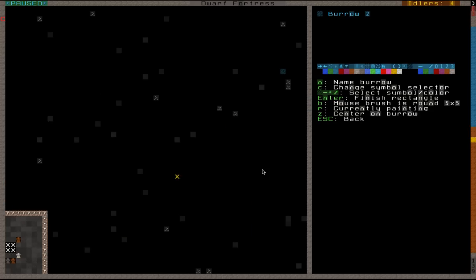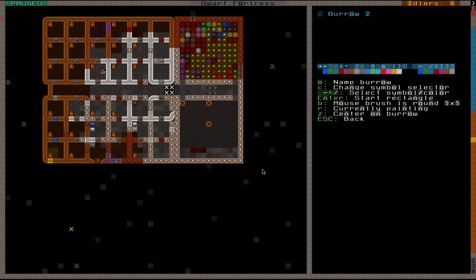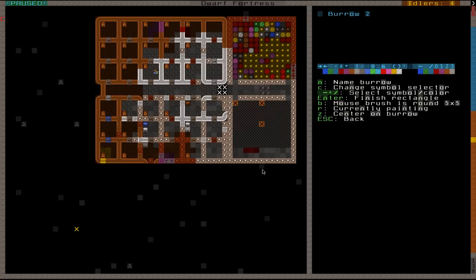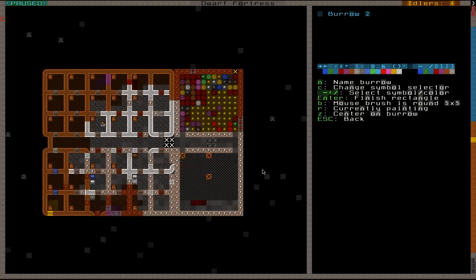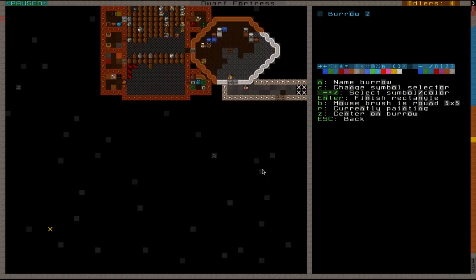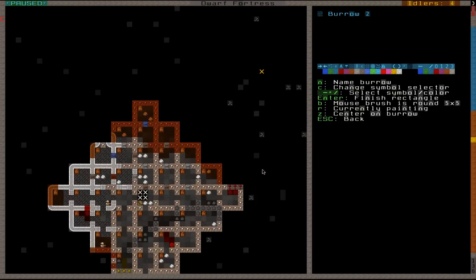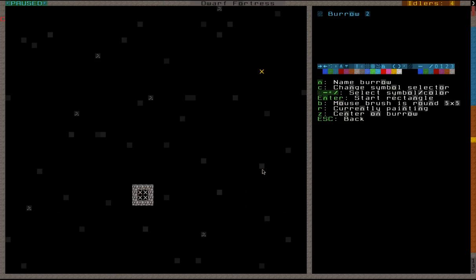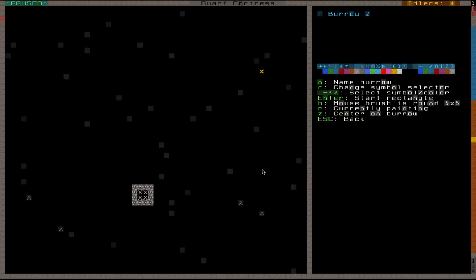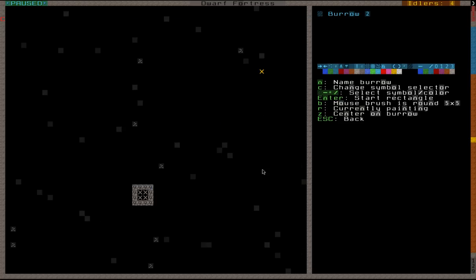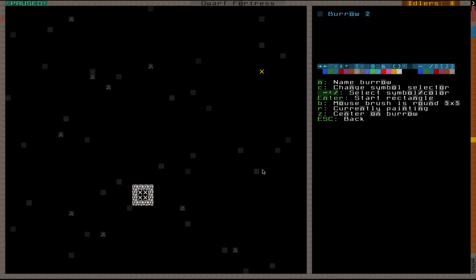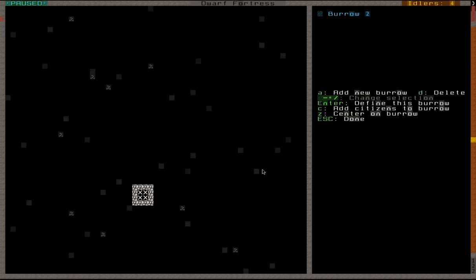And the only way they can get out there is from outside, so we don't want to do that. Okay, everywhere else we can paint. So let's go ahead and paint. Everyone inside, please. Yeah, that's fine. Okay, cool. So we have a burrow set up. That's how you set up a burrow, if you didn't know.